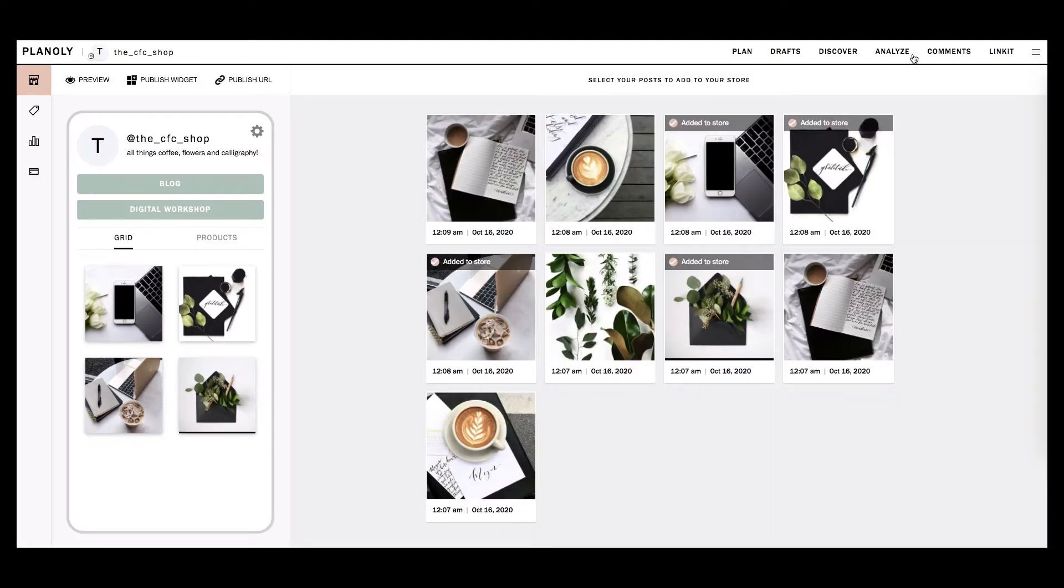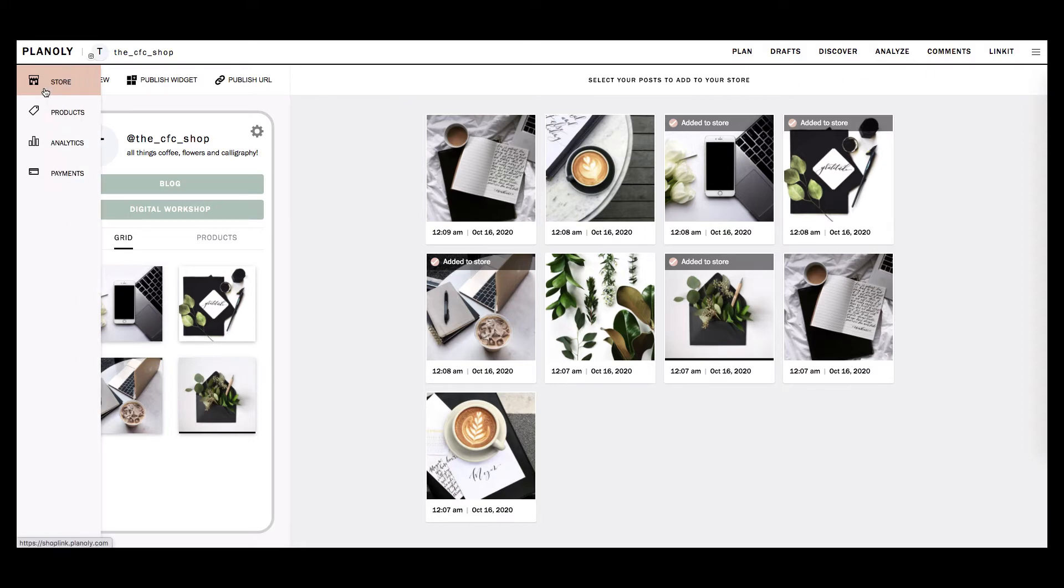This is what the inside of your Linkit tab looks like. It is also known as your Store tab. You have four tabs in Linkit: The Store tab, Products tab, Analytics tab, and Payments tab.